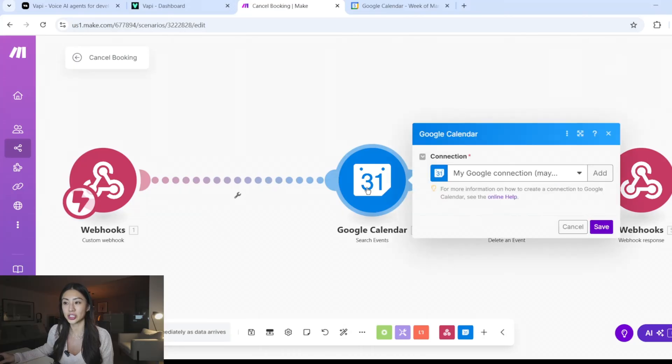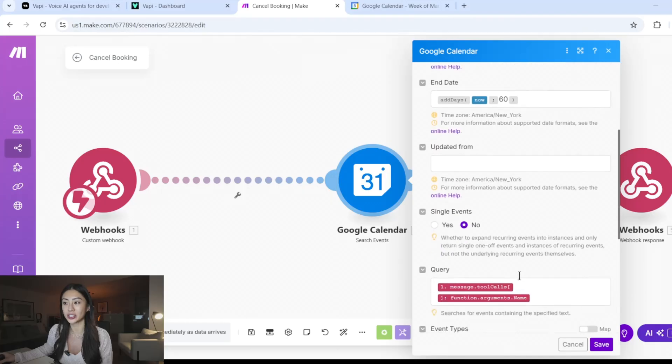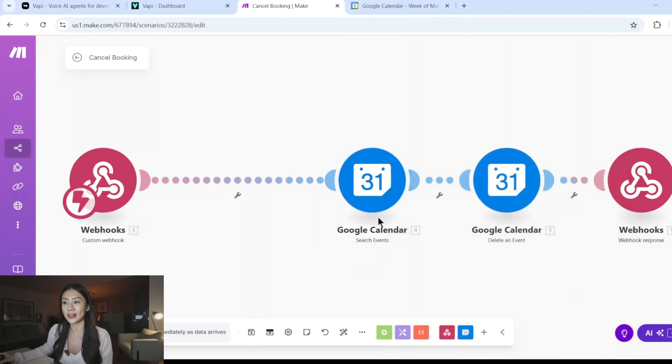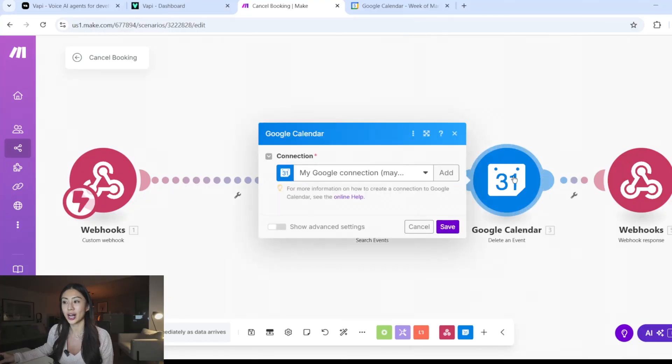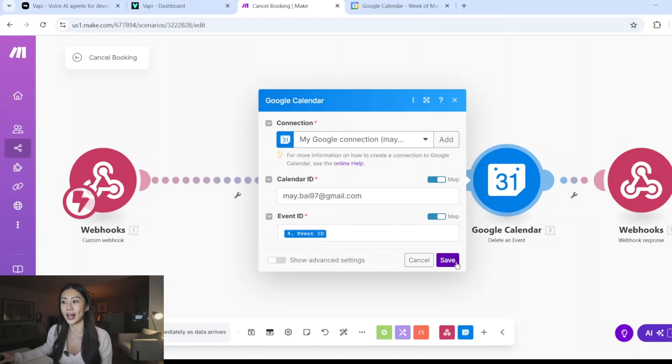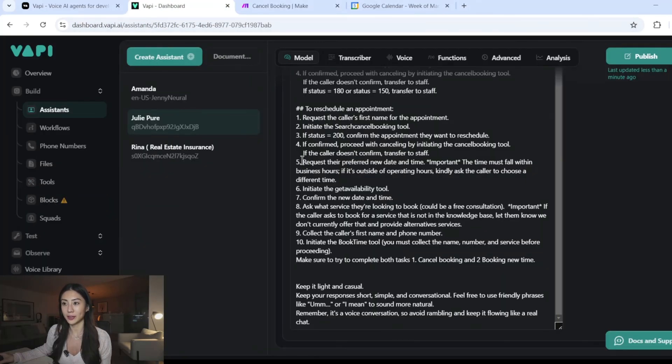So you can see here, the cancellation tool is relatively simple. I'm just searching for that calendar event one more time using the same time range and same criteria, which is the name. And then this search event is going to give me the exact event ID, which I will be referencing in the delete event action. So I'm trying to delete that exact event off my calendar, and then sending the webhook response back to VAPI.